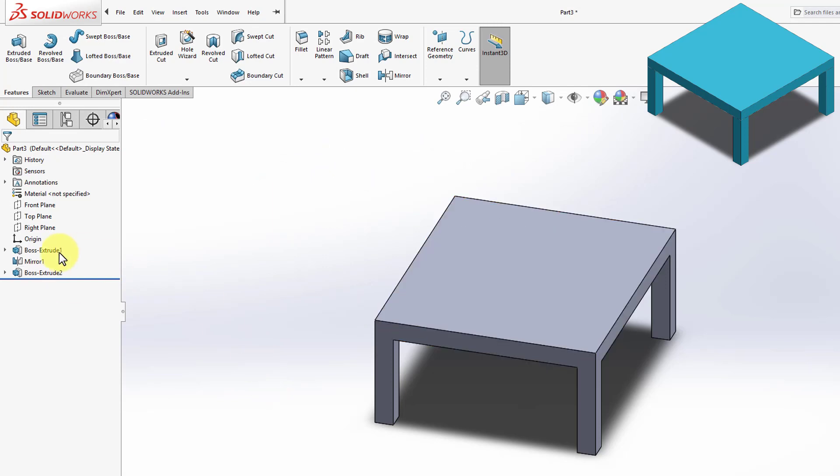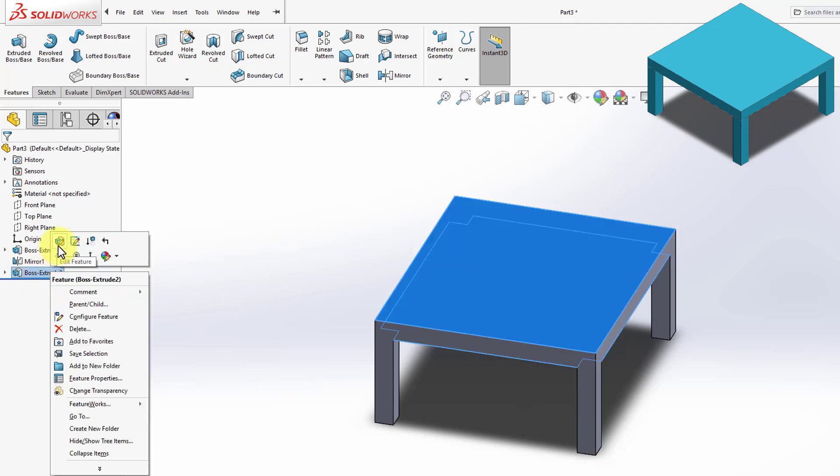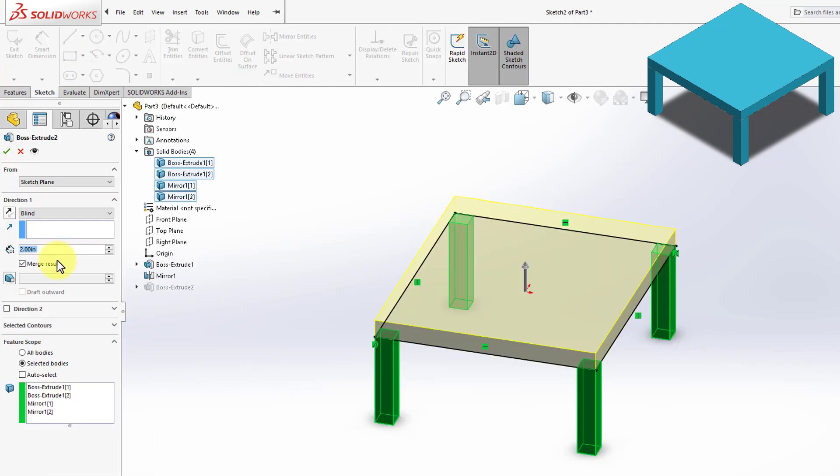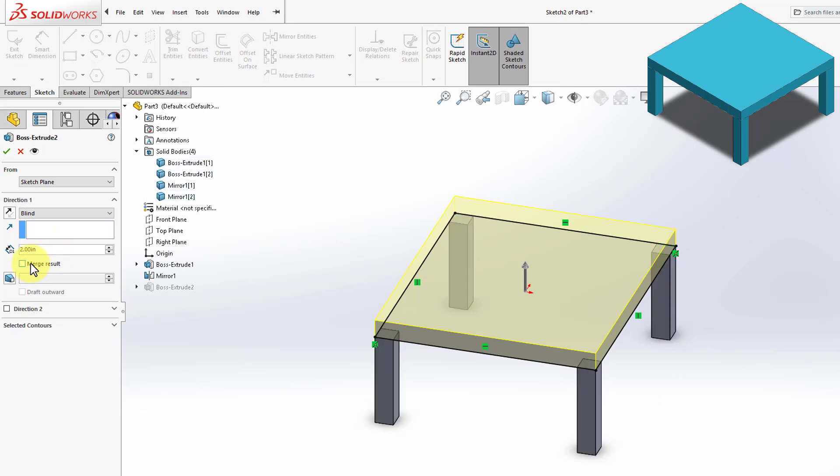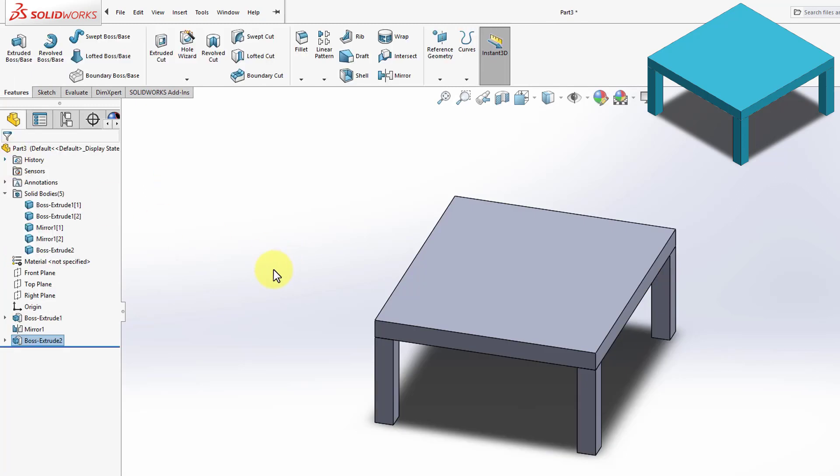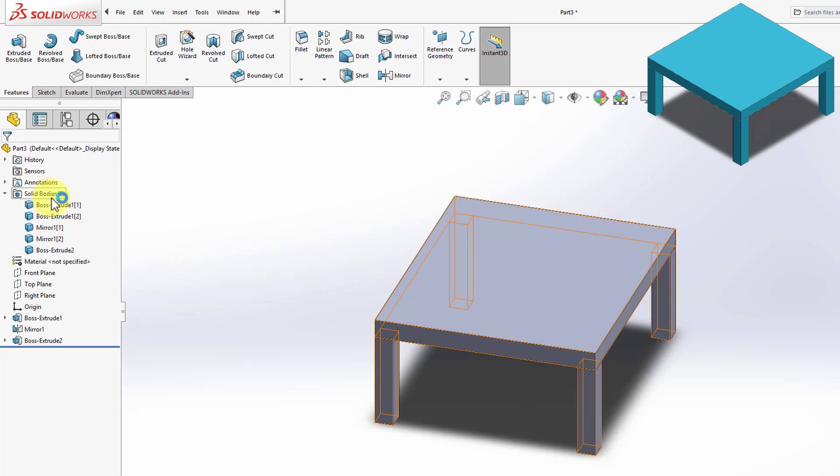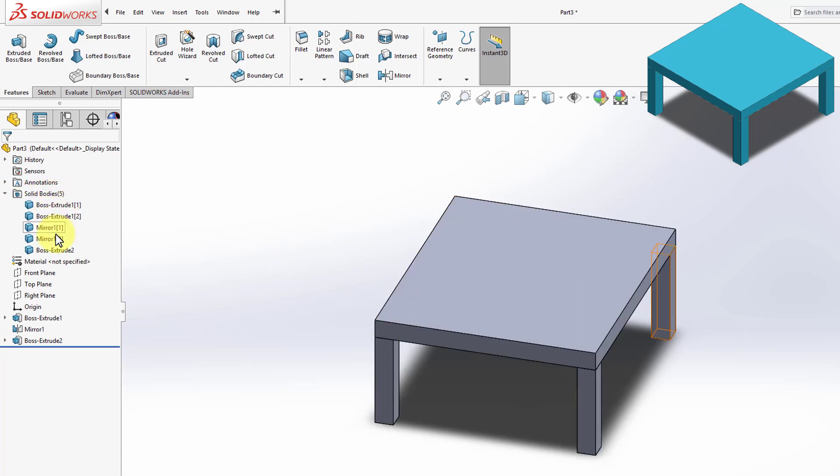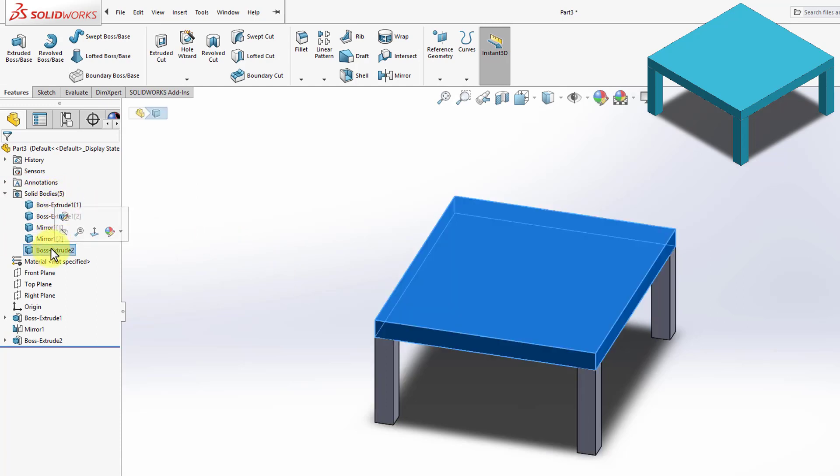So I'm going back to my Extruded Boss, and go to Edit the Feature, and uncheck Merge Results. And then click OK. Now the Solid Bodies folder is still there, and now we have one more body added to it, which represents the top of the table.